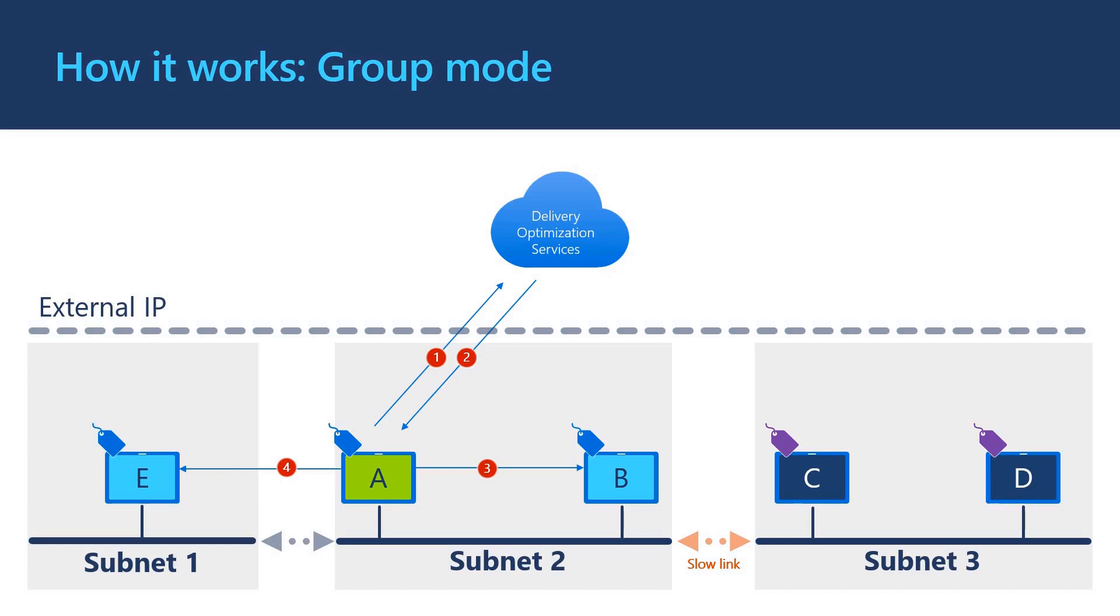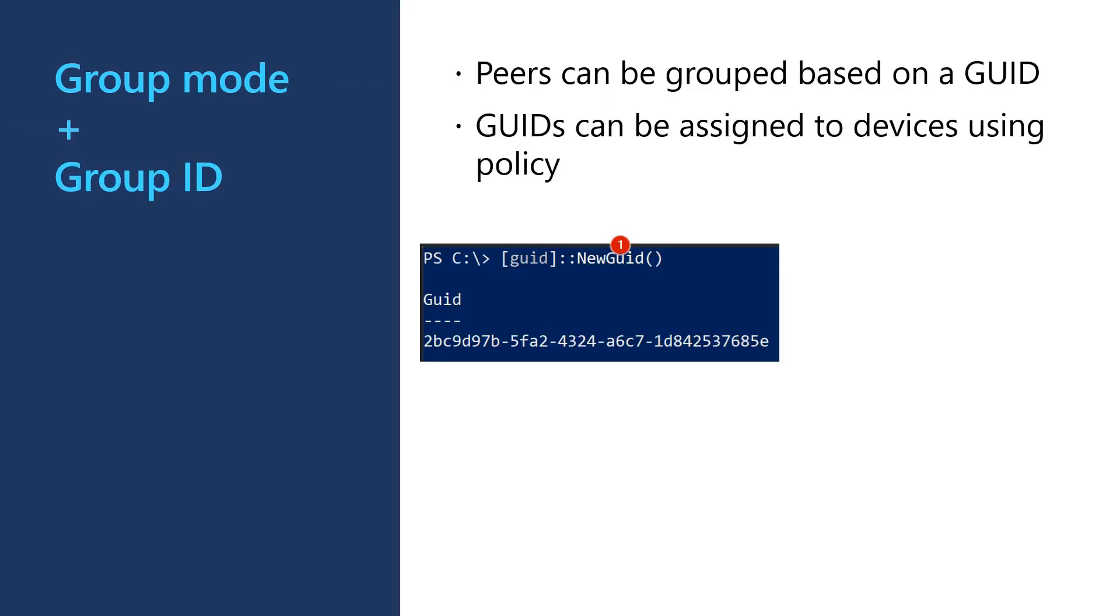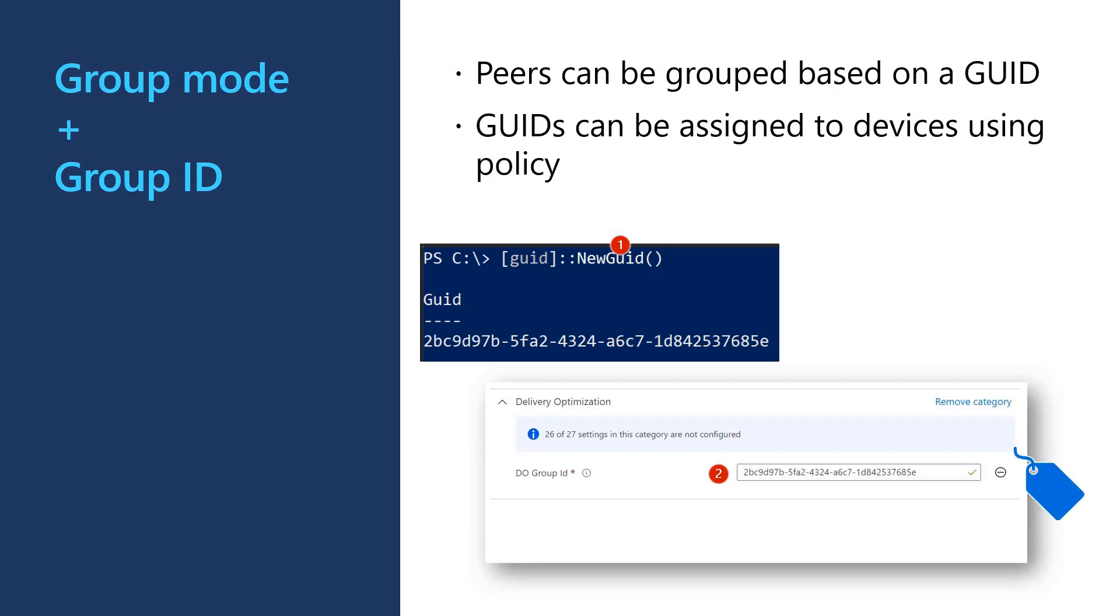To create a direct assignment group ID, you can use the PowerShell new GUID command to create a unique GUID. And then apply it using an Intune settings catalog profile or group policy for on-premise devices. Devices assigned group IDs using this approach will keep this group ID no matter where in the world they are and will only ever share content with devices that share the same group ID.